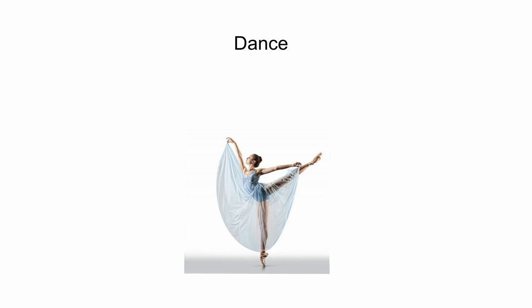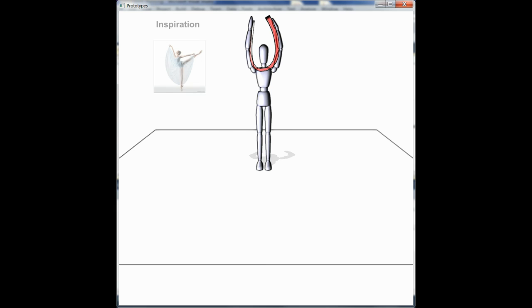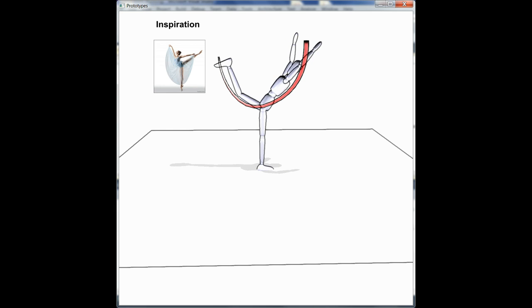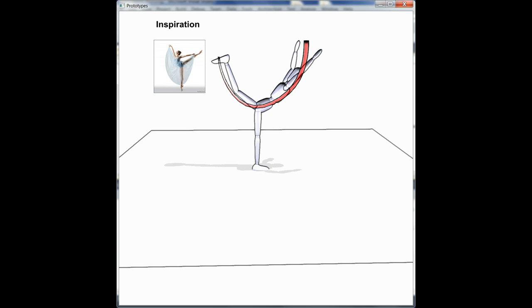Also, dancers often exhibit impressive poses that are Line of Action friendly. The whole body can often be aligned onto a single stroke like this one.